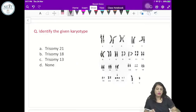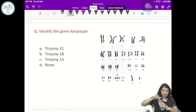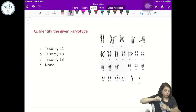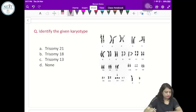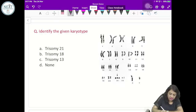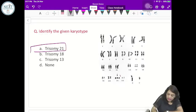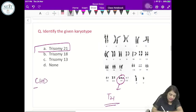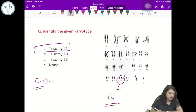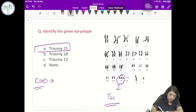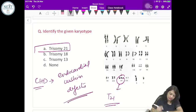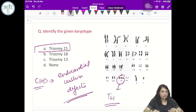Identify the given karyotype — this is trisomy 21, i.e., Down syndrome. The type of congenital heart disease associated with trisomy 21 is endocardial cushion defect.